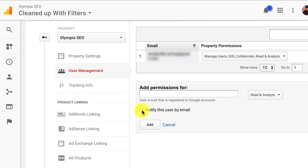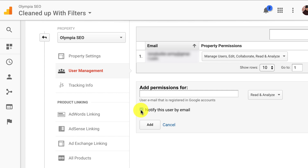You can click on 'Notify this user by email' and then click Add and you are all set. They will get an email saying they've been invited to access. If you forget, it's okay — just tell them that you added them and they'll go into their Analytics account and all your stuff will be there. But if you click that they'll just get an email saying they've been invited for access.